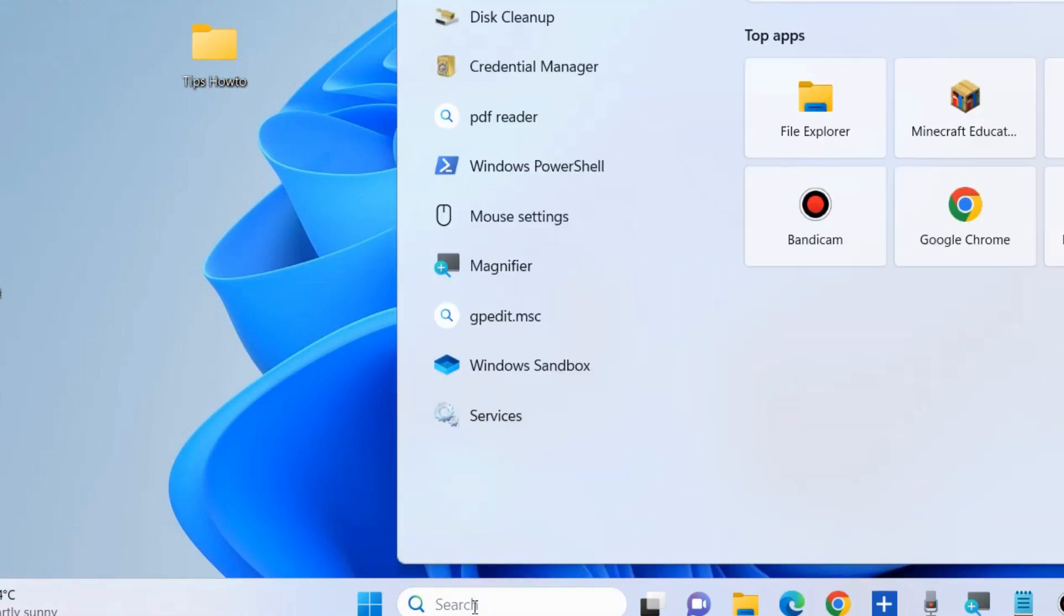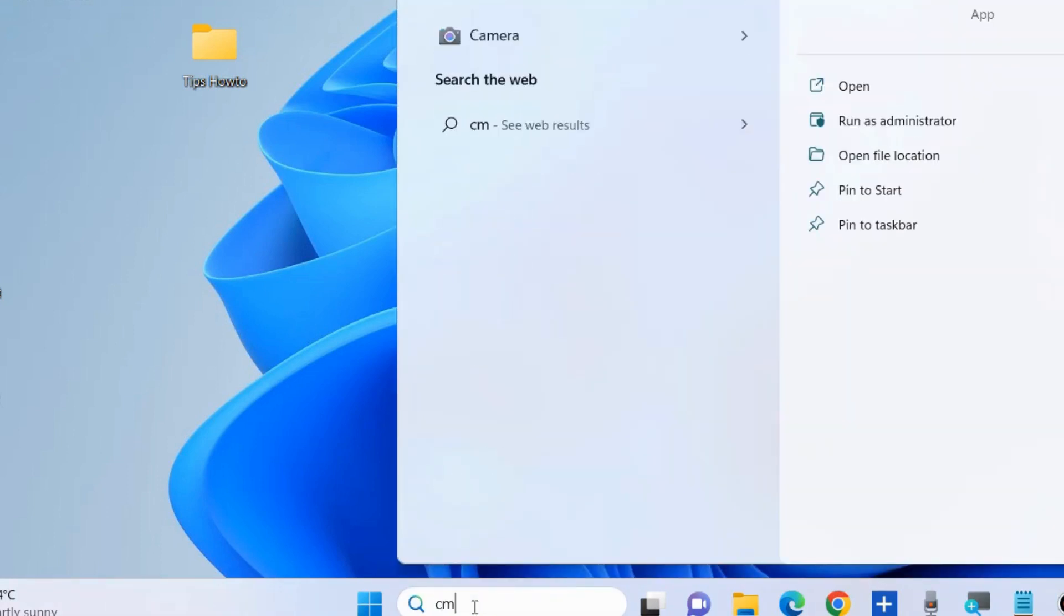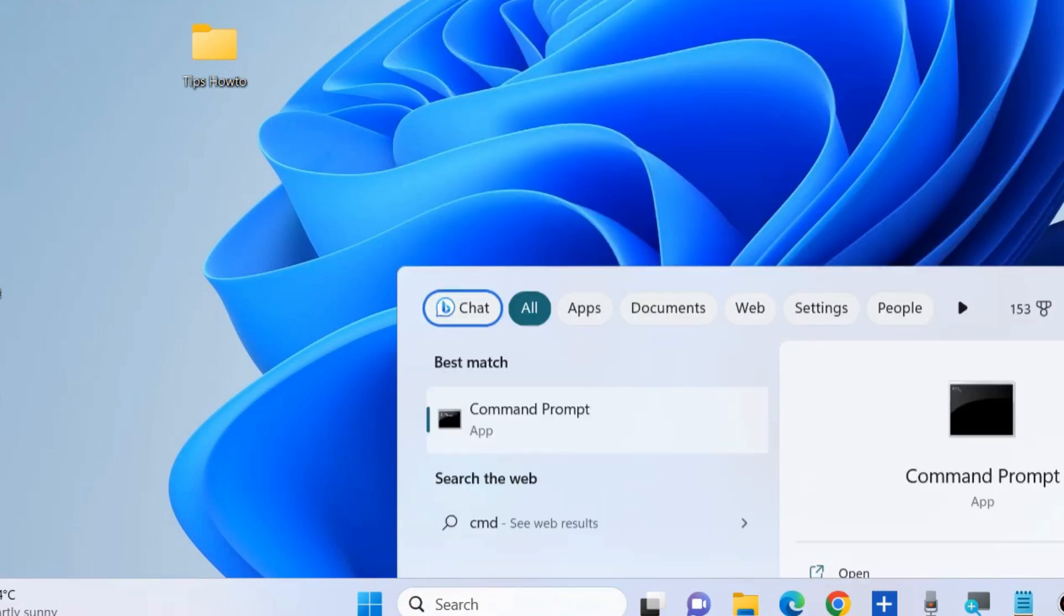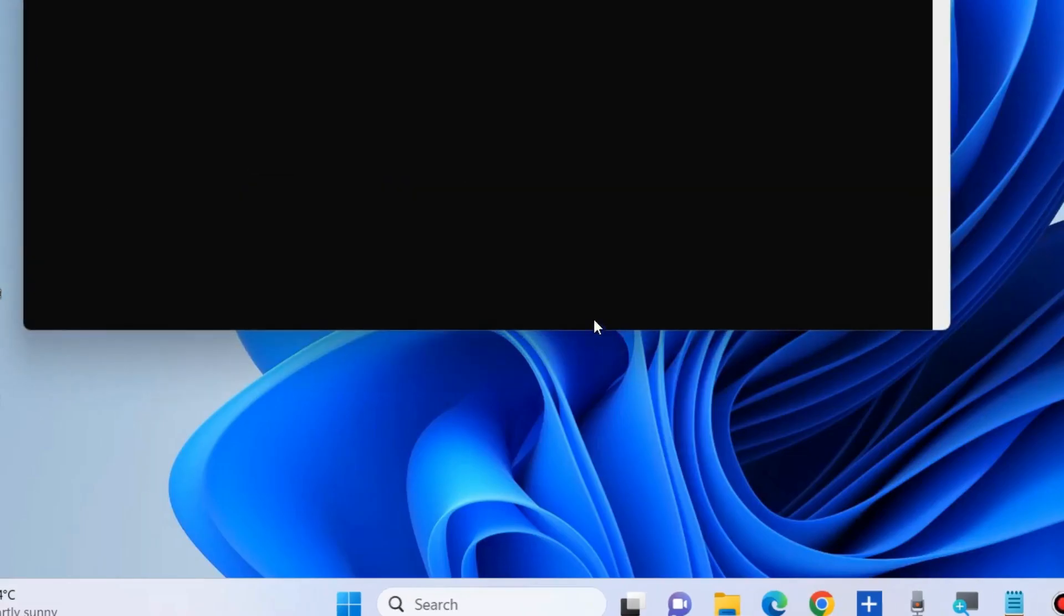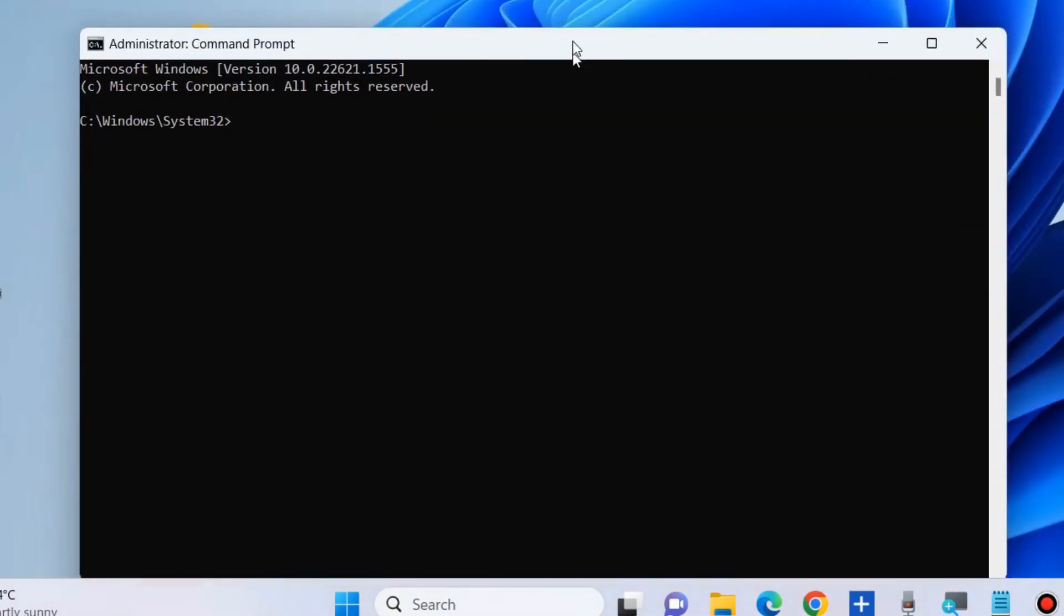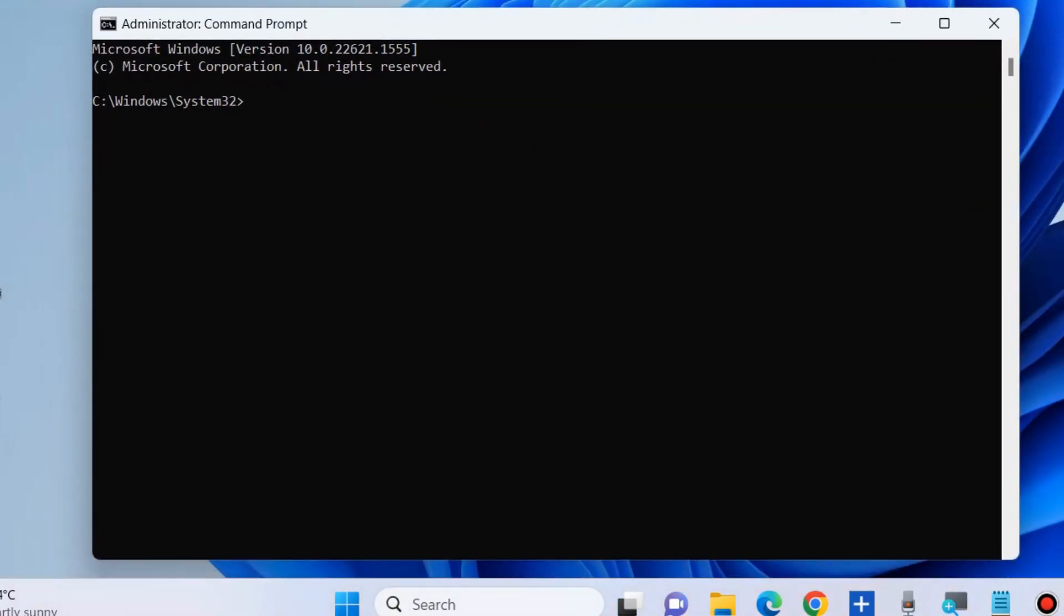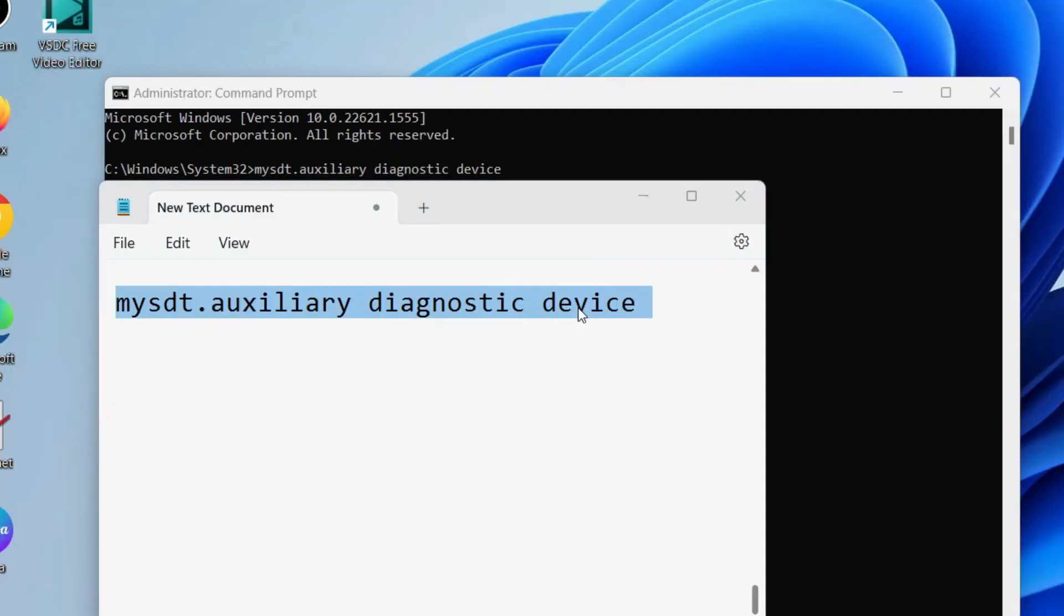To fix this issue, the first workaround is to go to Windows search, type CMD, and open Command Prompt in administrator mode. Here we will run the hardware troubleshooter in Command Prompt. Execute the command as shown on your screen.